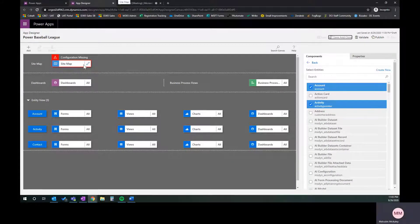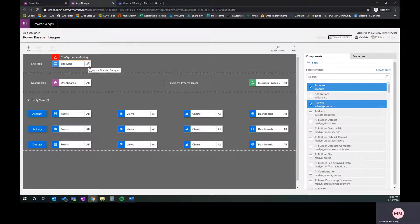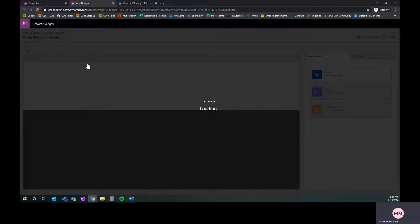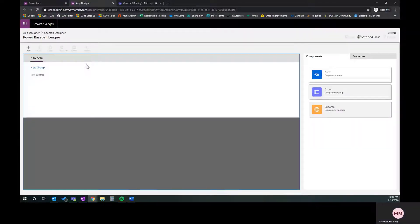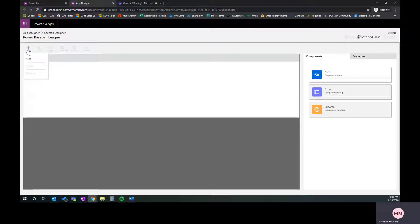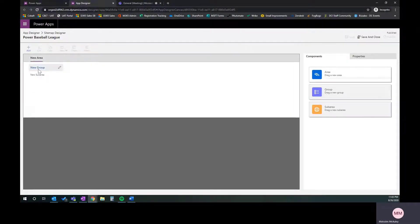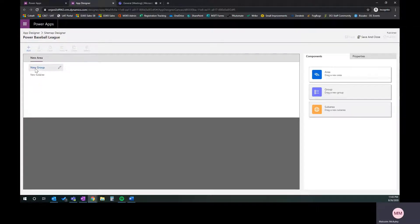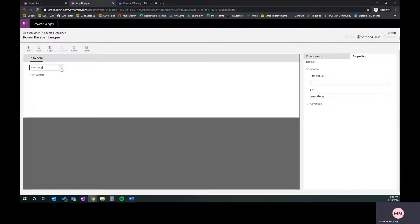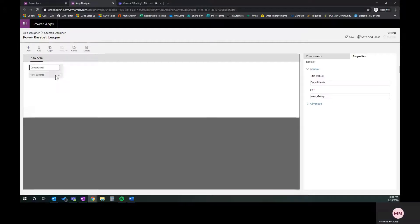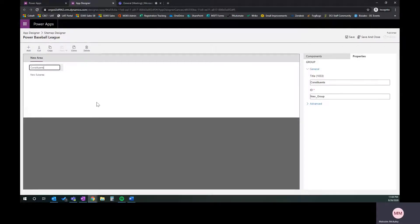Now we're going to customize that site map by clicking the edit button here. We've got a couple different things: area, group, and sub-area. Our area is up here, our group is in here, and our sub-area is down here. I'm going to go ahead and rename this group. I'm going to call it constituents. In Nick's article, he called that stakeholders. We're going to call it constituents because it's more relevant to what we're talking about here. This is going to be our contacts.